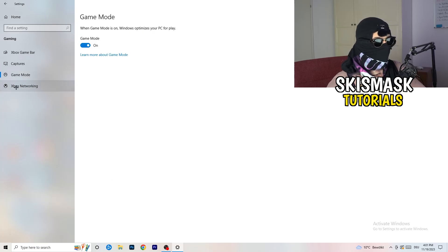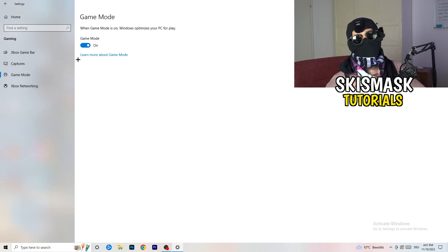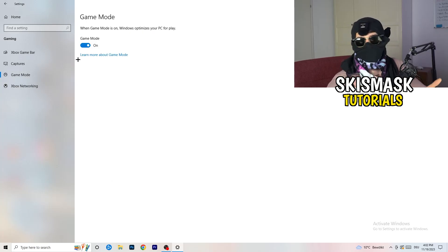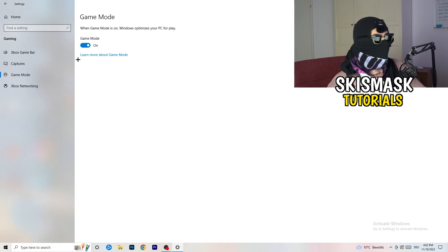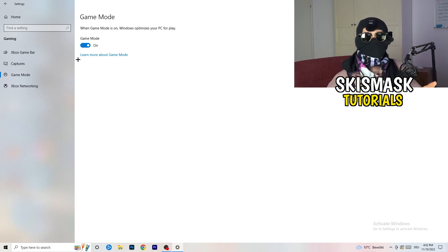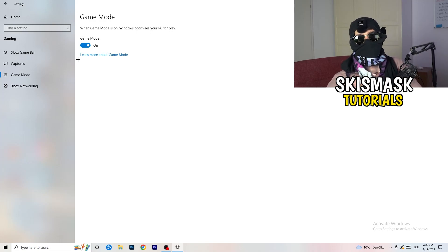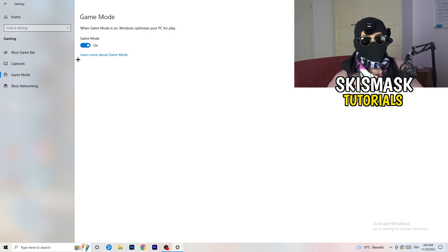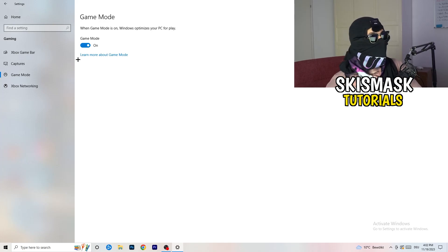Next, go to Game Mode on the left-hand side. This one isn't straightforward — on my PC it works better with Game Mode on, but on some PCs it won't. You need to check it for yourself: turn it on, test it, turn it off, test it, and stick with whichever option works better for you.